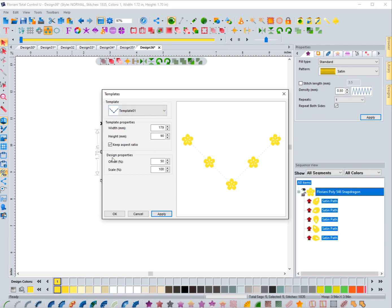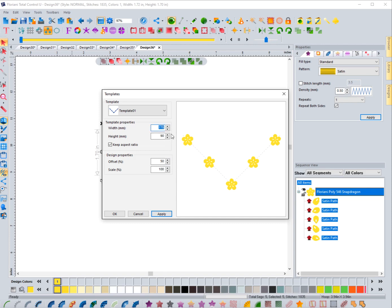So using the template, you want Template Properties and Design Properties—that's what we'll focus on. In here, the Template Properties has to do with the size of the template. So if I wanted this to be much bigger, like say 400 millimeters and hit apply.